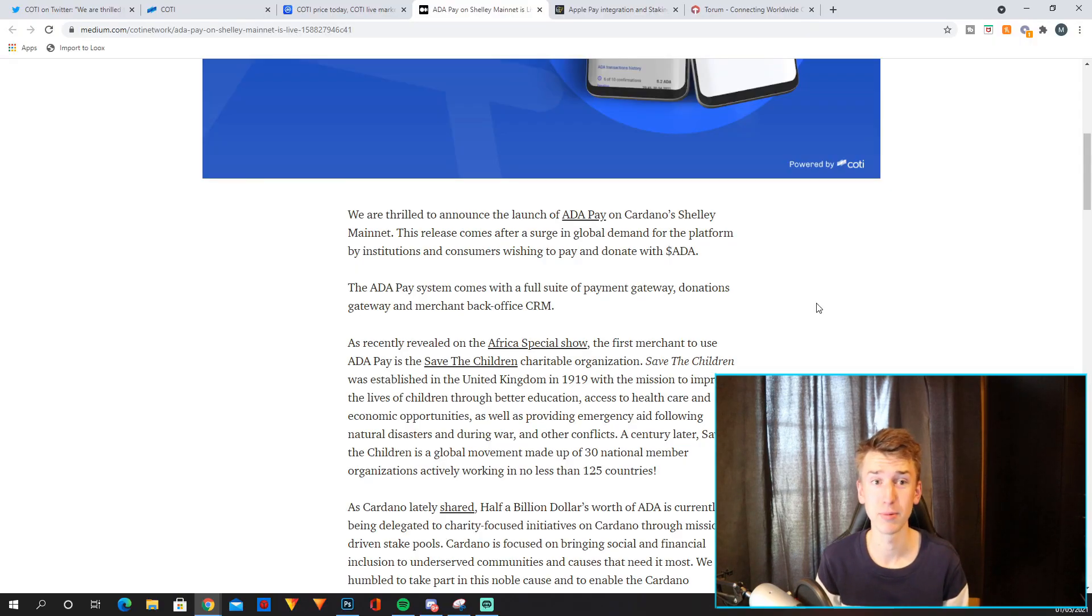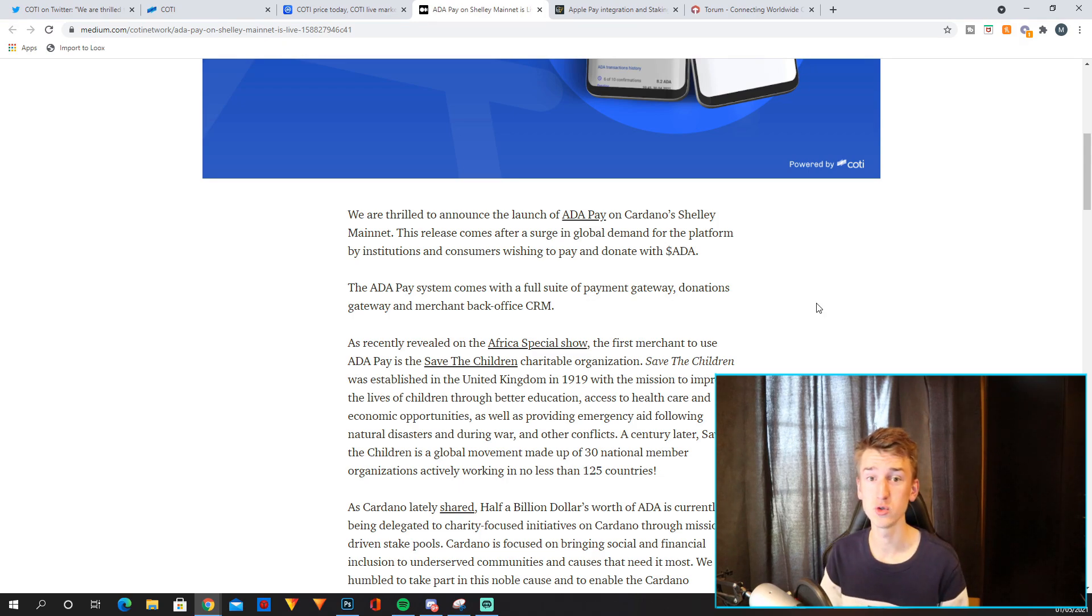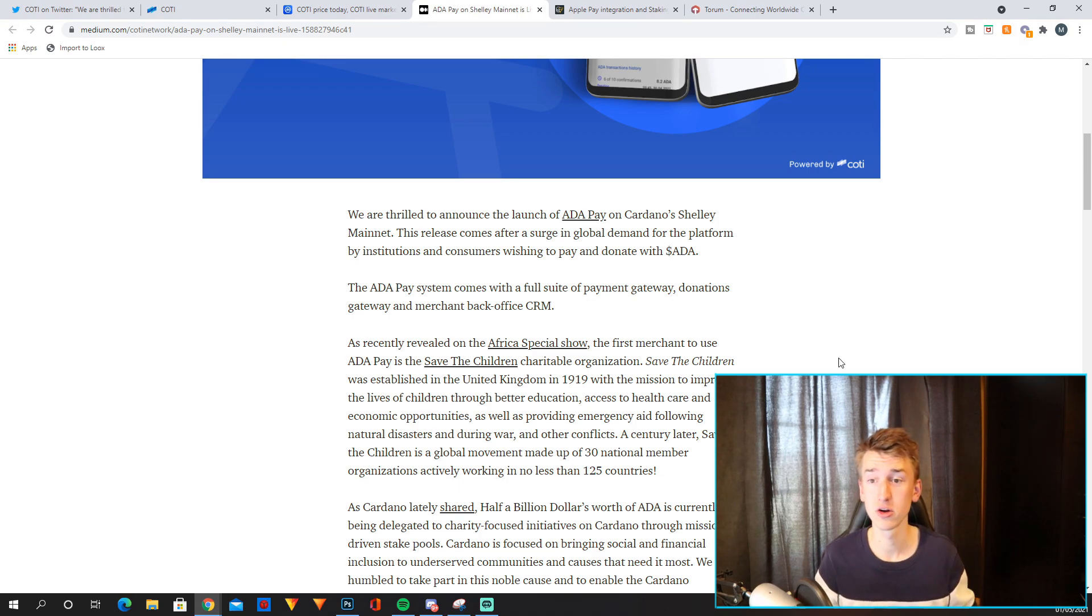So once AdaPay rolls out to multiple merchants, I think it can be really big, especially once it gets adopted to Africa too. So definitely a lot of potential there.